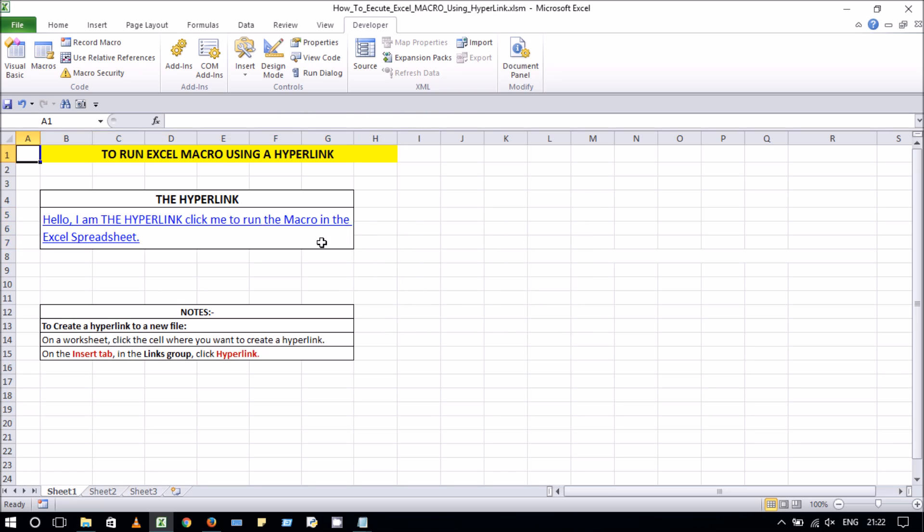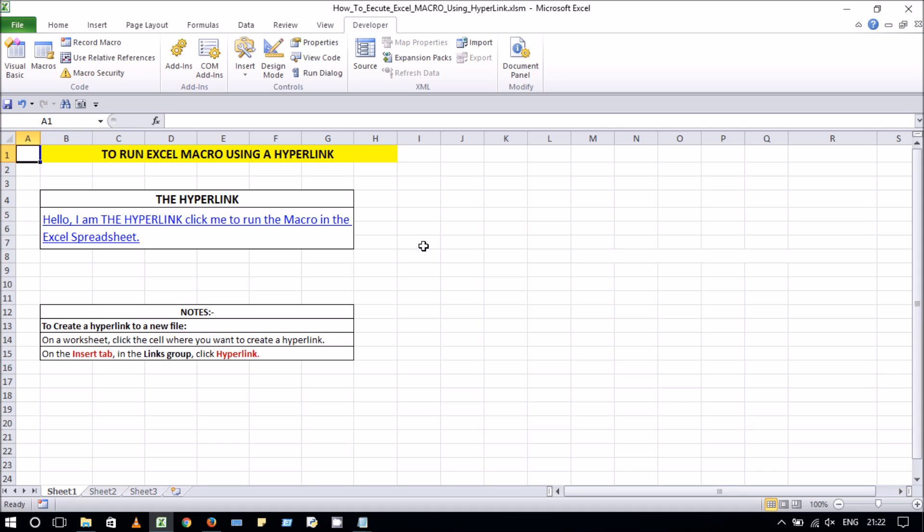Now, what gets all this running? First, you have to create a hyperlink anywhere in the workbook, the steps of which are given in the notes.